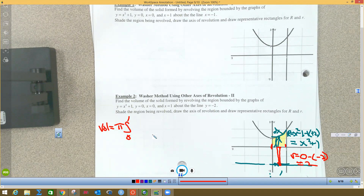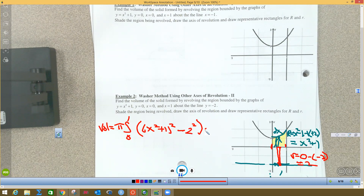It's a circle, so it's pi times big R squared minus little r squared dx. Big R is x² + 1, so we have the integral from 0 to 1 of π[(x² + 1)² - (2)²] dx. That's the equation that will give me the volume when I rotate this object around the line y equals negative 2.